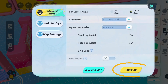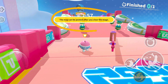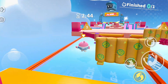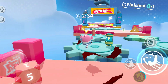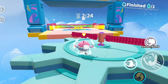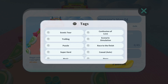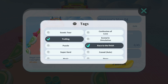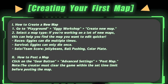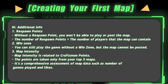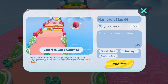So how do you post a map? When it's done, tap the settings button in the upper left corner and select Post Map. Please note that the creator must clear the map within the set time limit before posting. A nice thumbnail, a good profile, and accurate tags can help other players find the map more quickly. That's it for today's tutorial — did you get everything? See you next time!